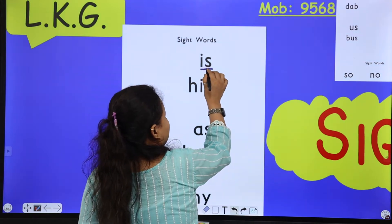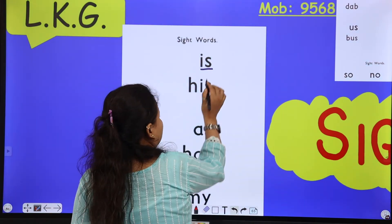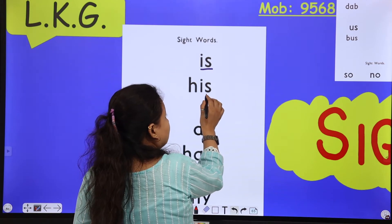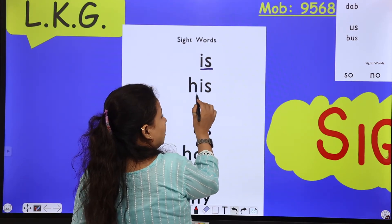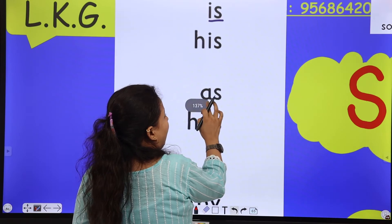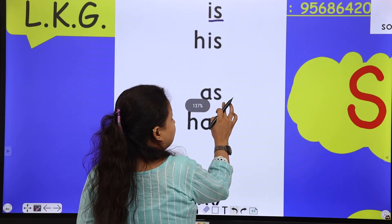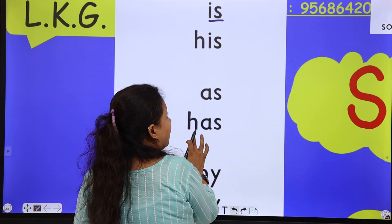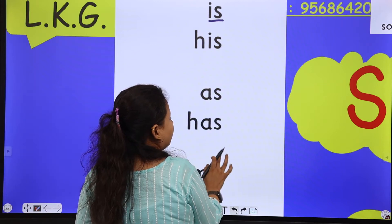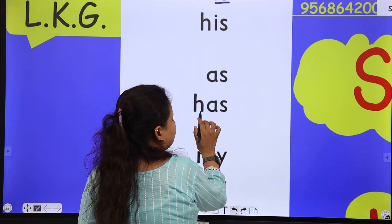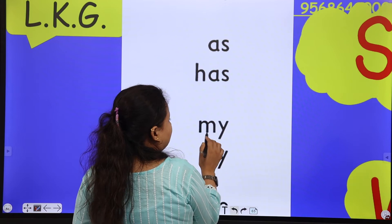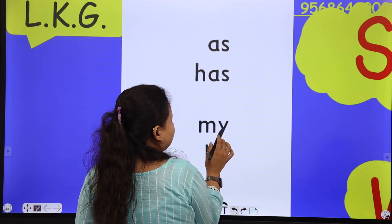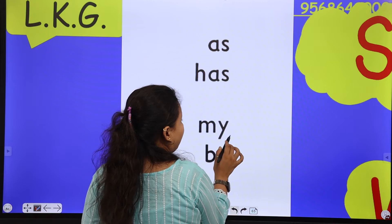Sight means to see. Now let's practice: 'is' — 'is.' 'His' — 'his.' 'As' — 'as.' 'Has' — 'has.' These are our sight words: is, his, as, has.